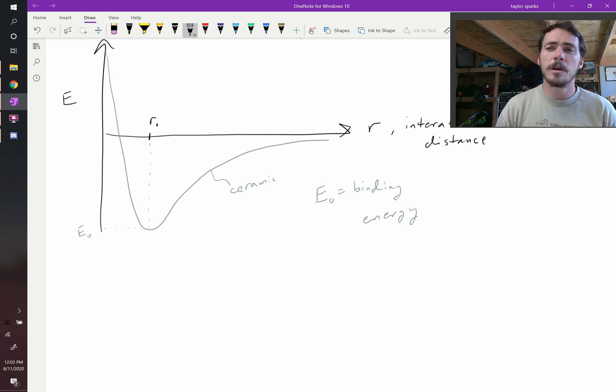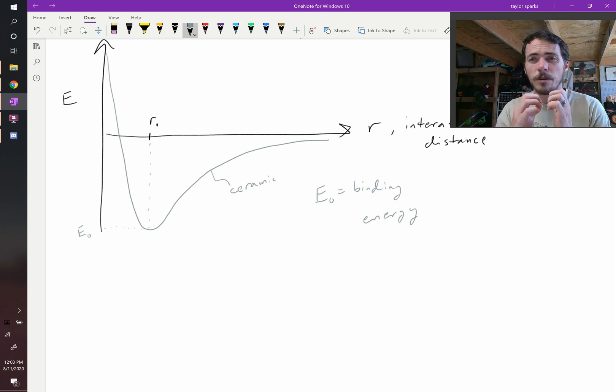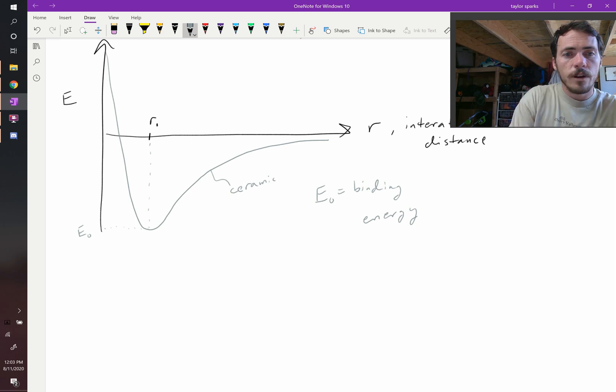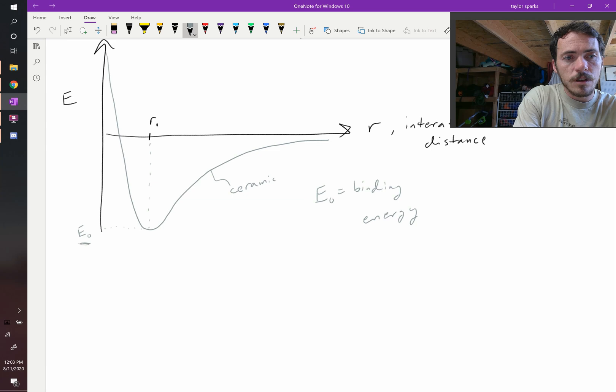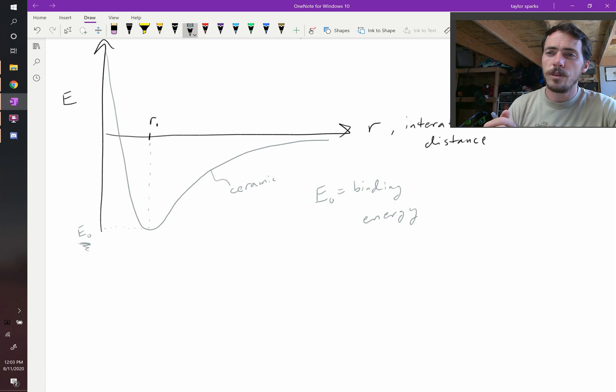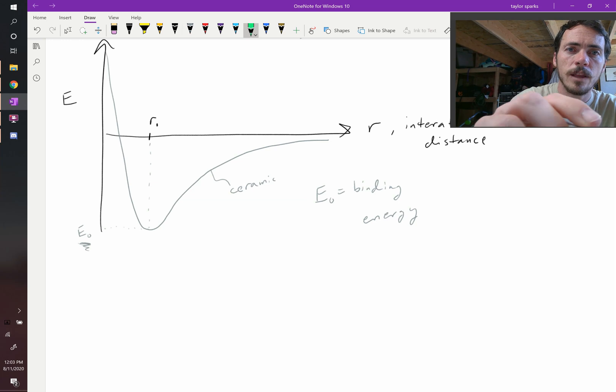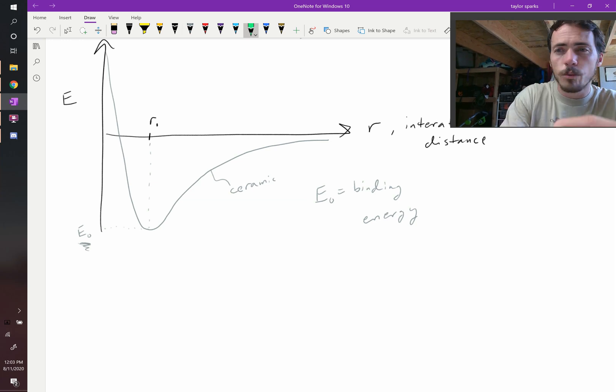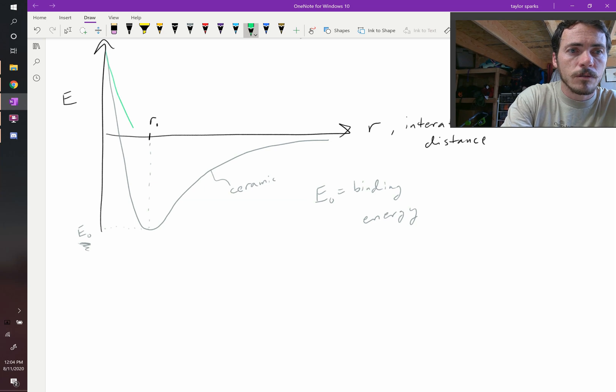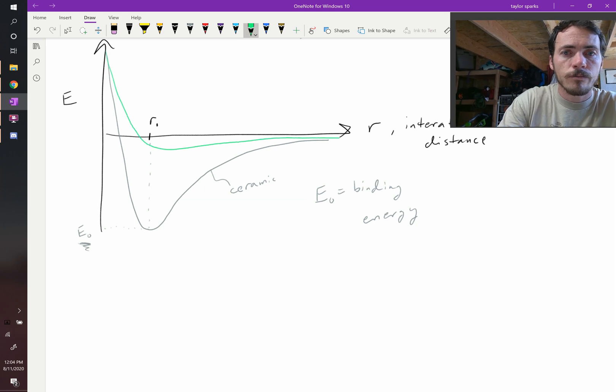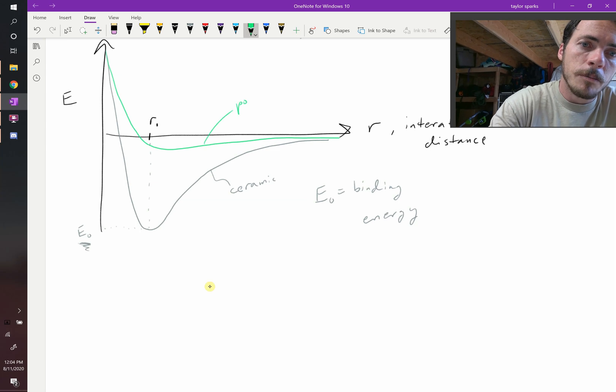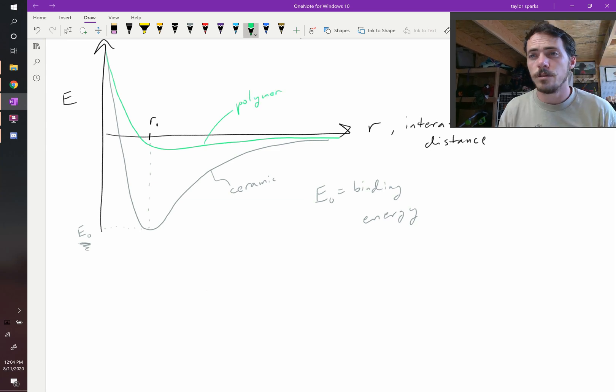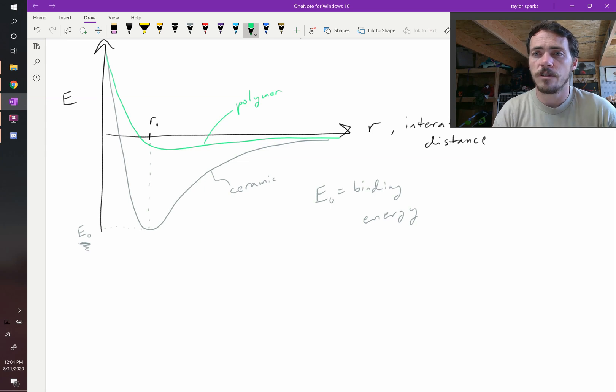Therefore, the ceramic must be the most tightly bound. It must be the strongest bond because it doesn't melt the easiest. Therefore, it would have the deepest E-naught - the lowest value of E-naught. We think that a polymer and a metal would probably have less. What might they look like? The polymer is the weakest one, the one that melts the easiest, so it's going to have a really shallow curve. That's our polymer. And when I say polymer, that's just the material science word for plastic. We just call them polymers instead of plastics.